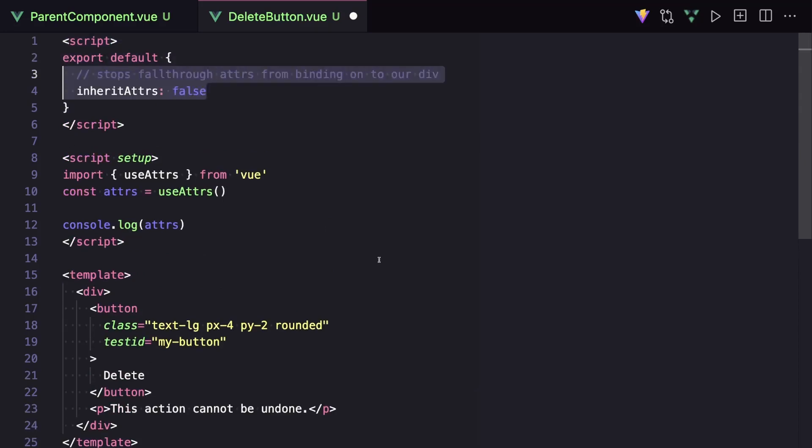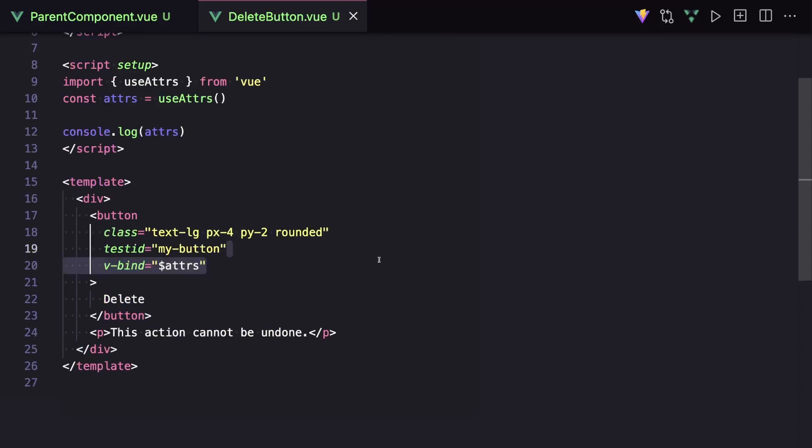Then to put all of our attributes onto our button, we can say v-bind equals attrs. And once again, this will bind everything that's not defined as a prop or an emits.